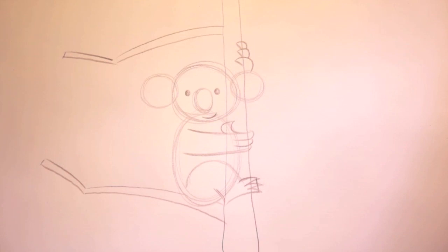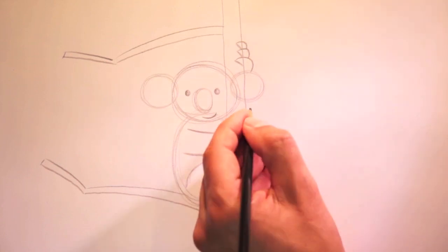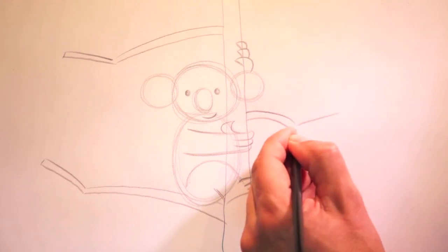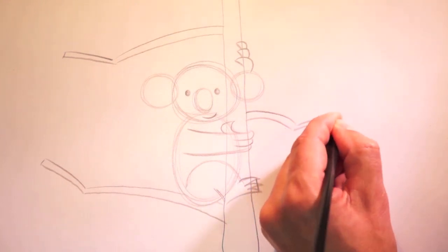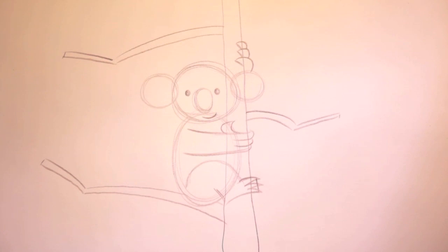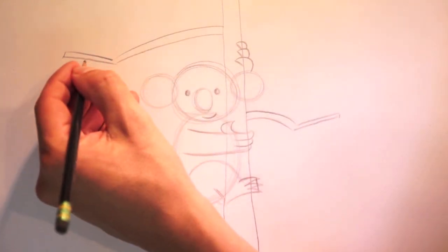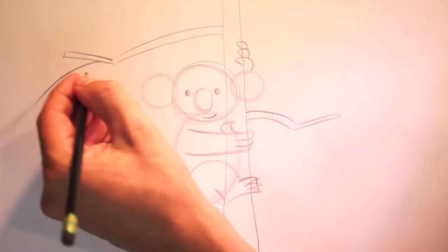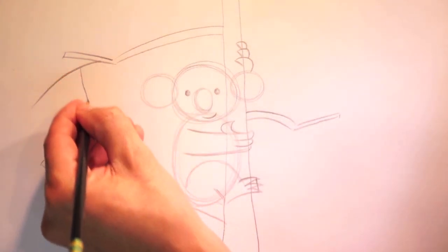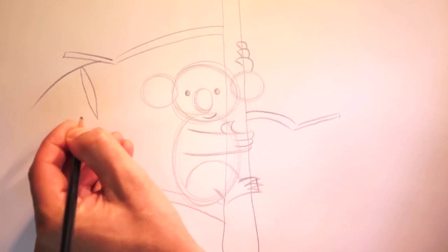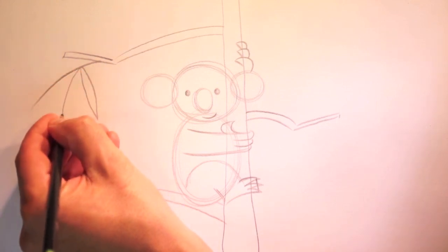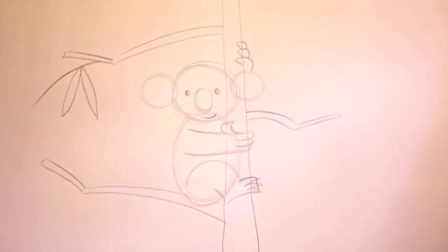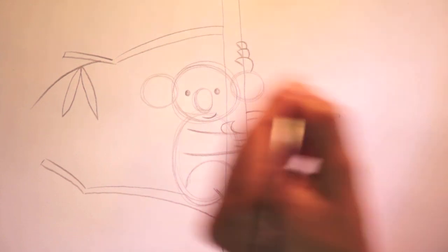I think we need one over on this side. How about those eucalyptus leaves? First we'll add in a branch. So we'll draw the branch in a line just like this. And then we'll add in the leaves. Like this. They're sort of long. How about another one over here?